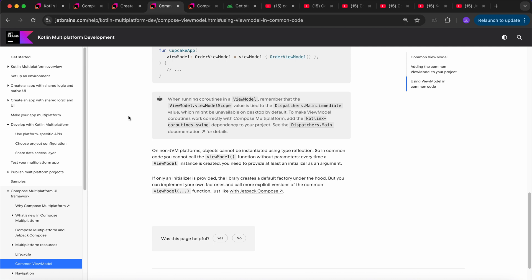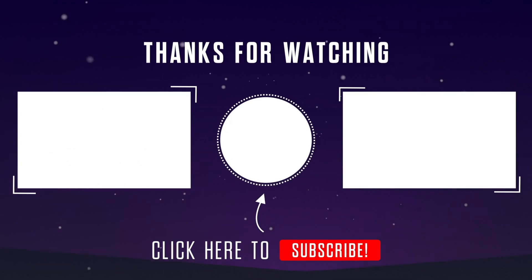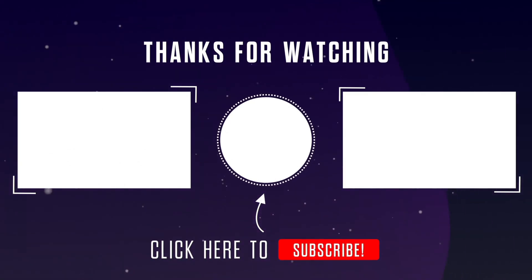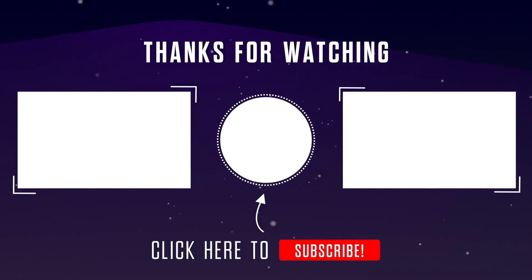That's all about this video guys. I hope you have enjoyed it, and if you have, please like, share, and comment to get more videos like these on my YouTube channel. I will see you in another video — till then, bye bye, take care, have a great time, keep coding.